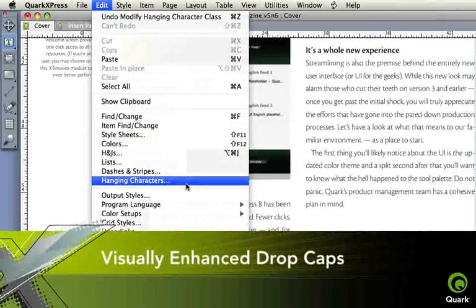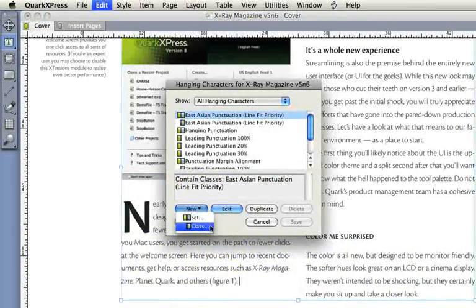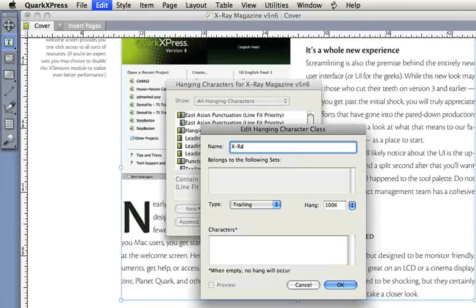Drop cap attributes control lets you precisely place the paragraph's first character.